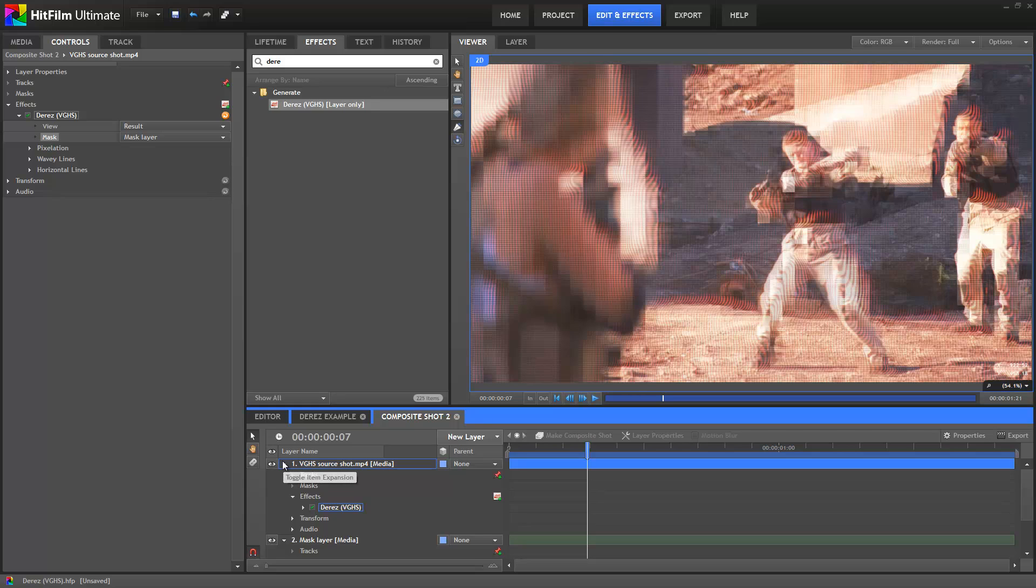To fix this, we need to bake the mask into the layer. There are two ways to do this. First, you could convert the Mask layer with its mask into an embedded composite shot. We've got a whole tutorial explaining how embedding works, which you can see by following the link on screen. For this particular effect, there's a smarter way to do it.